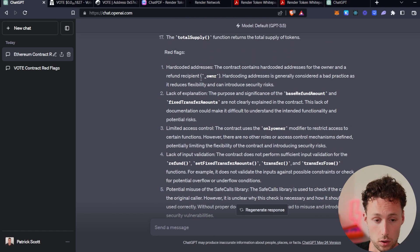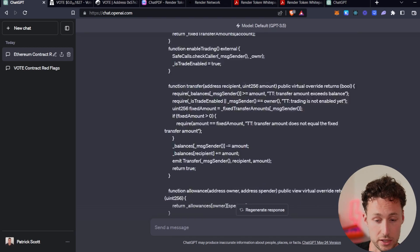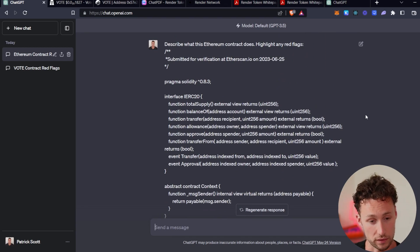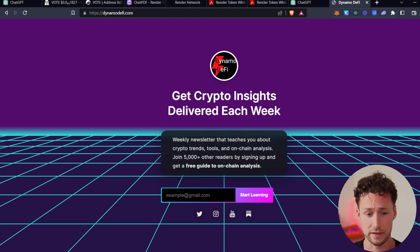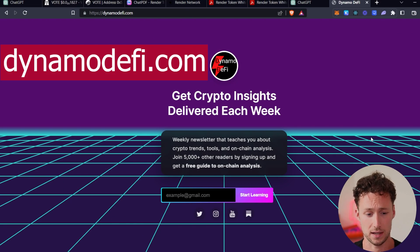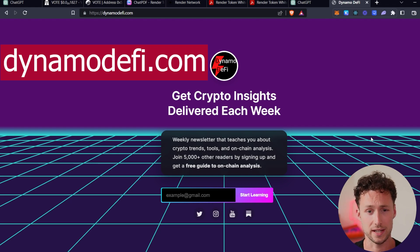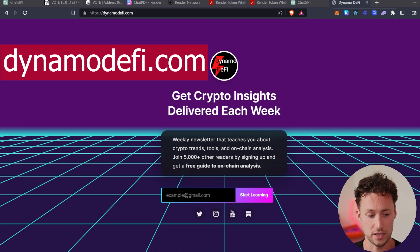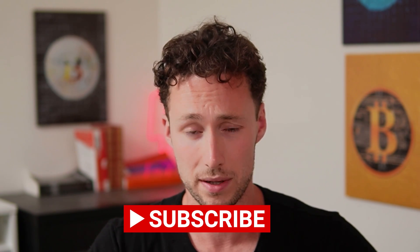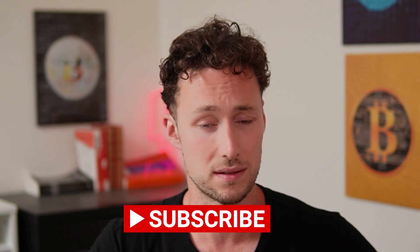If you want to learn more about how to use tools for crypto research, subscribe to my weekly newsletter, the Dynamo DeFi newsletter at dynamodefi.com, and receive a free guide to on-chain analysis. Each week I send out a tool highlight for a different tool to help you in your crypto research. That's all for today. Hope you enjoyed the video — if you did, be sure to like and subscribe. Until next time, this is Dynamo DeFi.